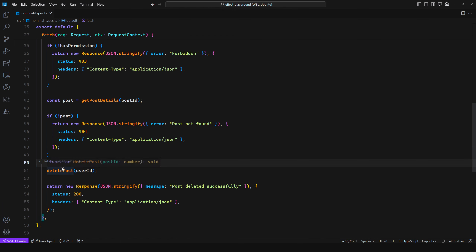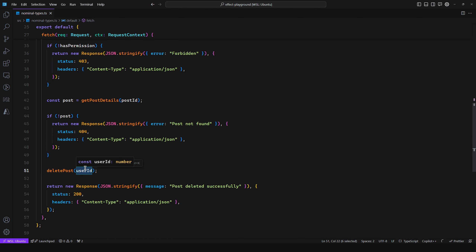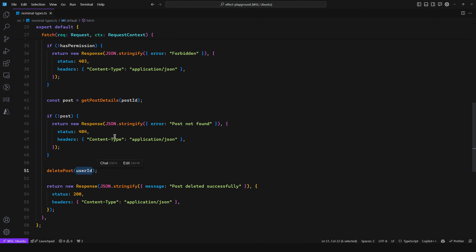Finally, we call deletePost but we pass in a user ID. As far as TypeScript is aware, deletePost takes in a number and user ID is a number, so this is completely fine. But what if your database has auto-incrementing integers for IDs? You could potentially be passing user ID 8, deleting post 8, which could belong to a completely different user. That user would open the app and their post is gone — very problematic. What if Copilot did this for you or you needed to push to production quickly? You've now introduced a bug.